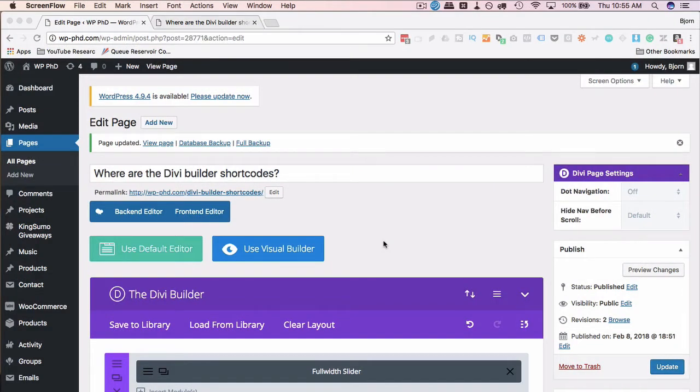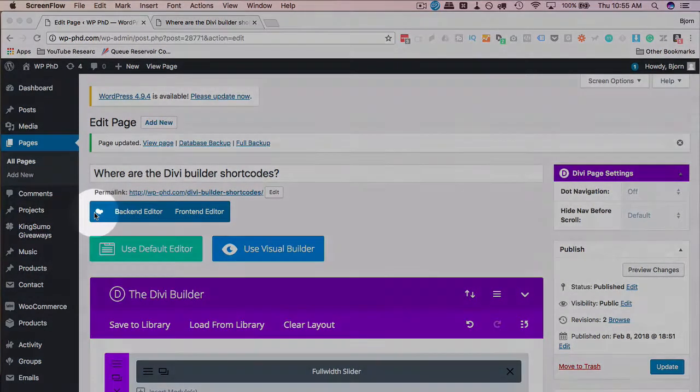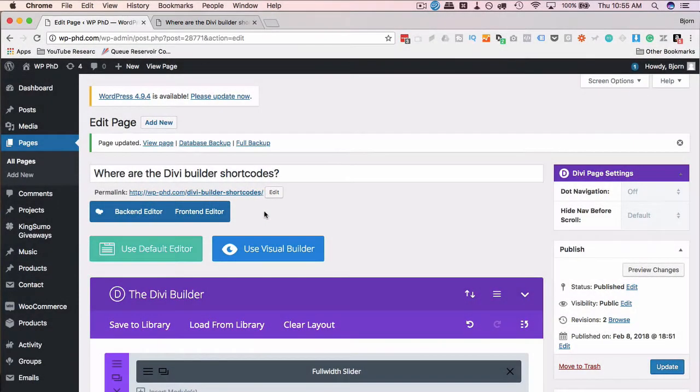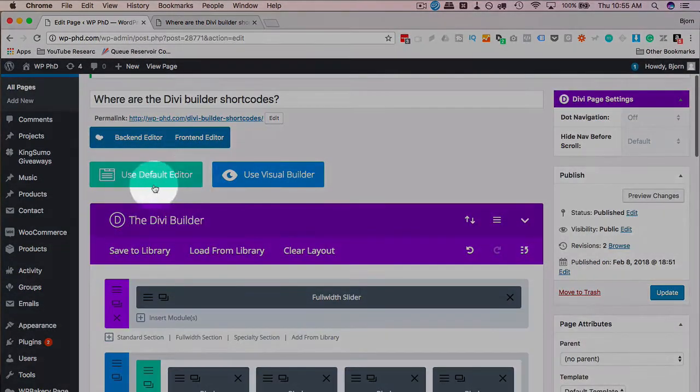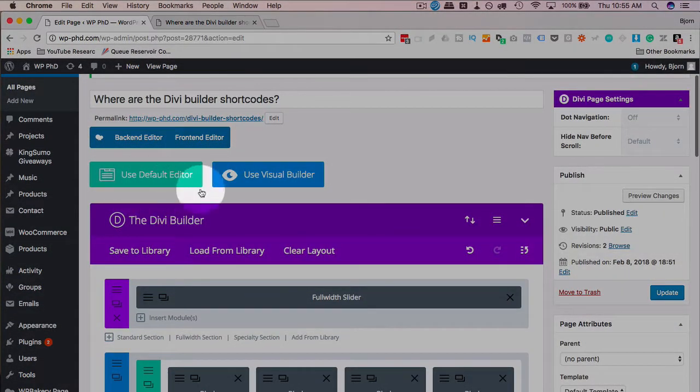It's a very simple hack to find Divi Builder shortcodes. Now, unfortunately, you have to use the hack because Divi does not show you them by default. Other page builders, like this one here, which is WPBakery Page Builder, will show you the shortcodes by switching back to the default editor, which I'm going to show you just in a second, how it doesn't work in Divi.